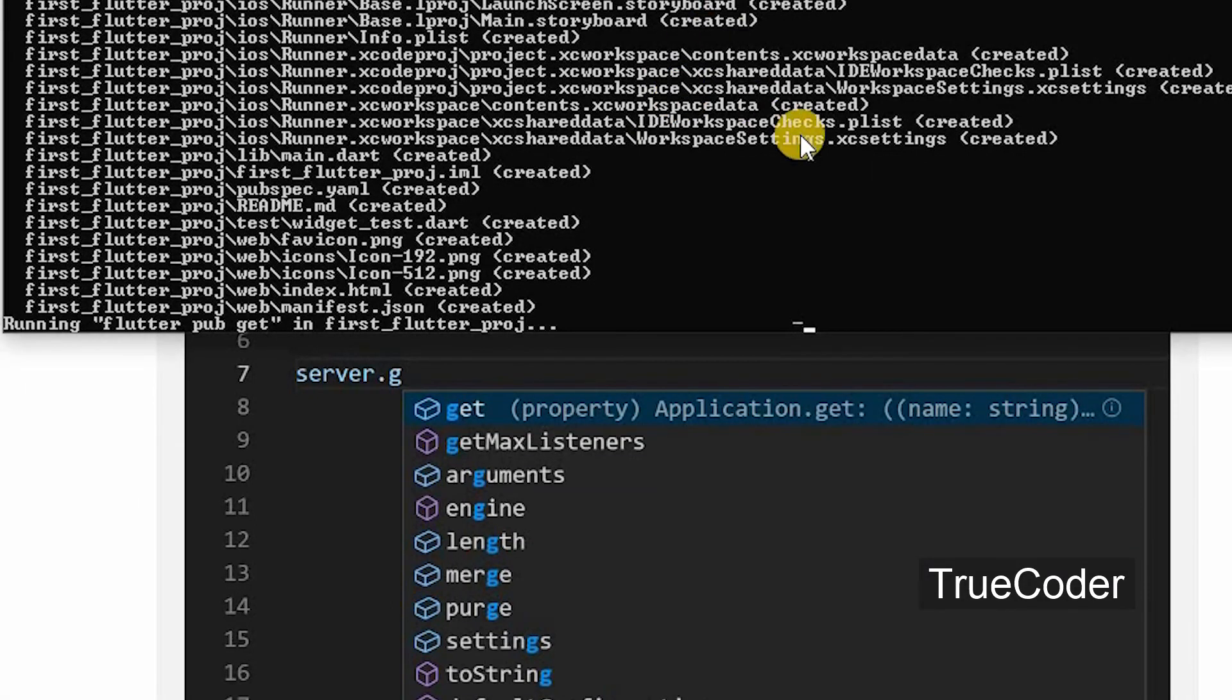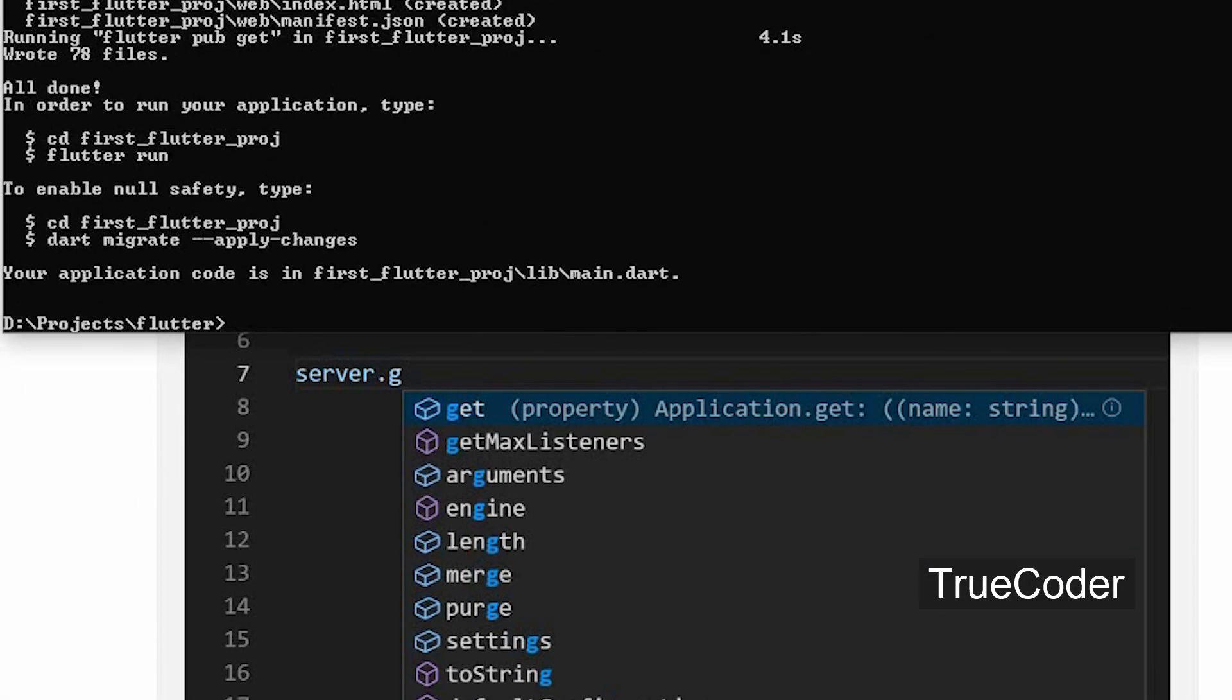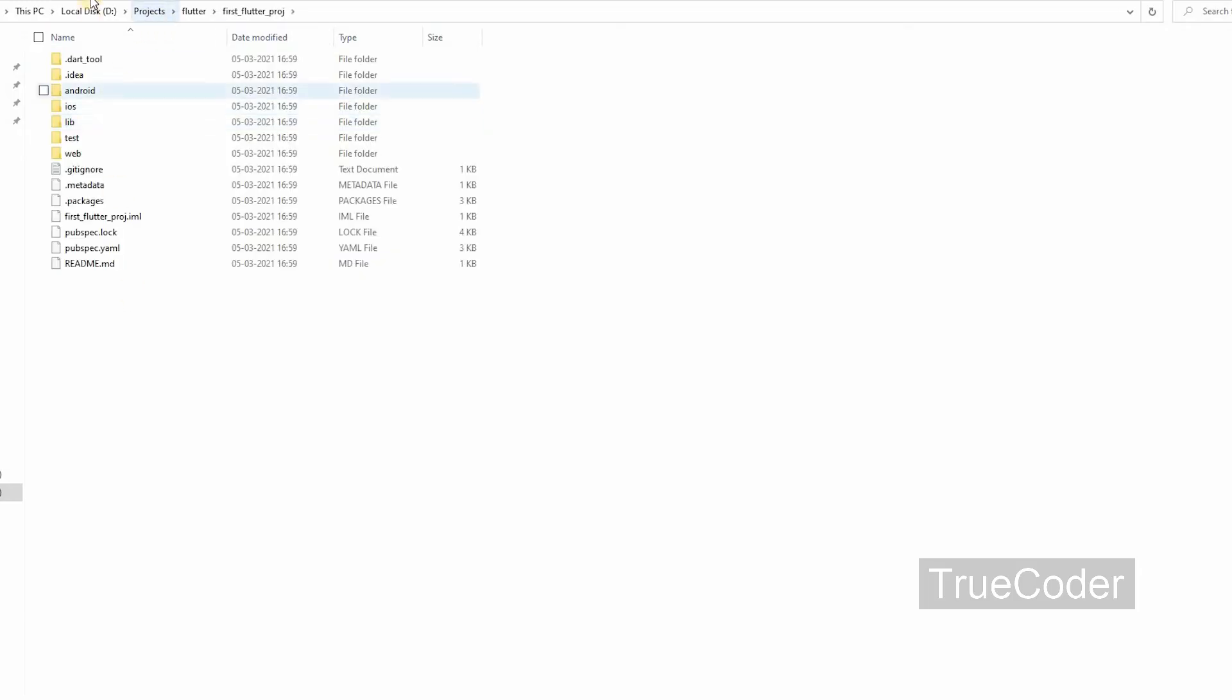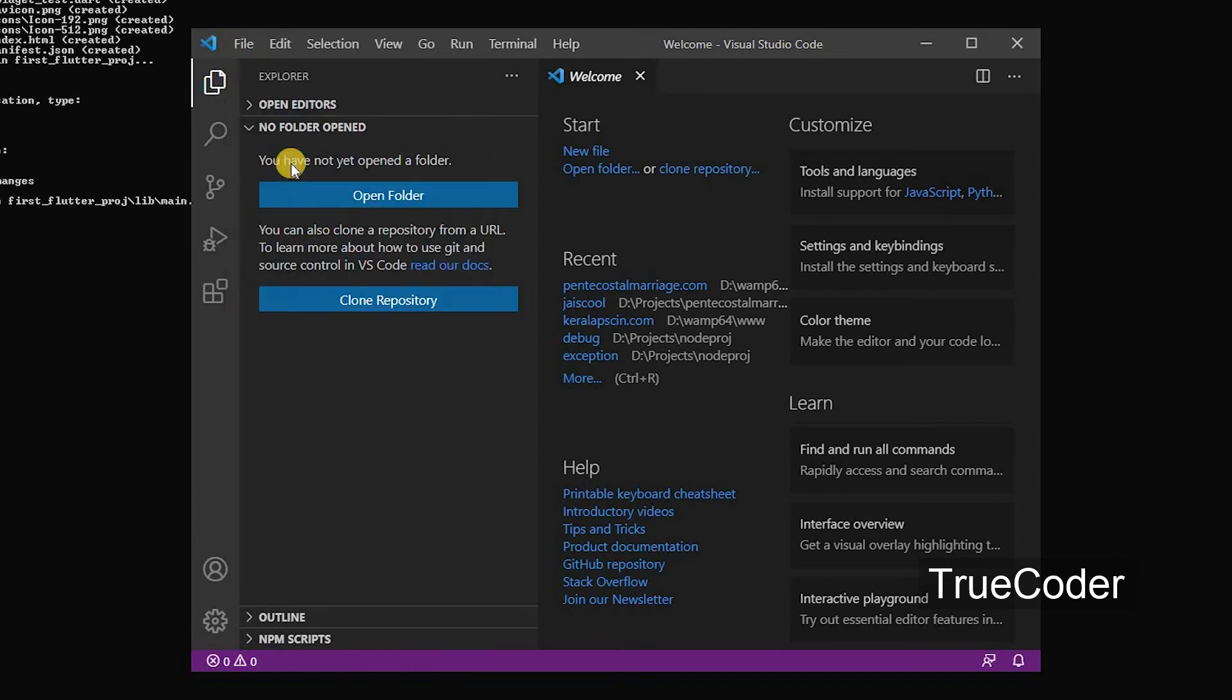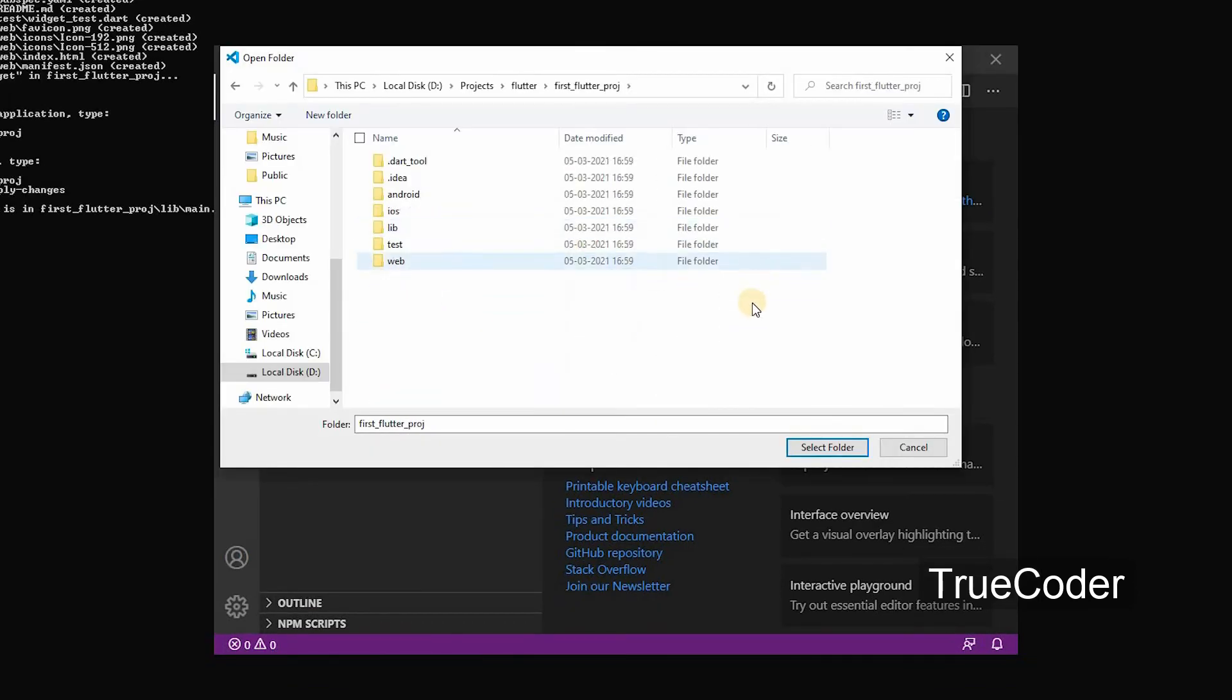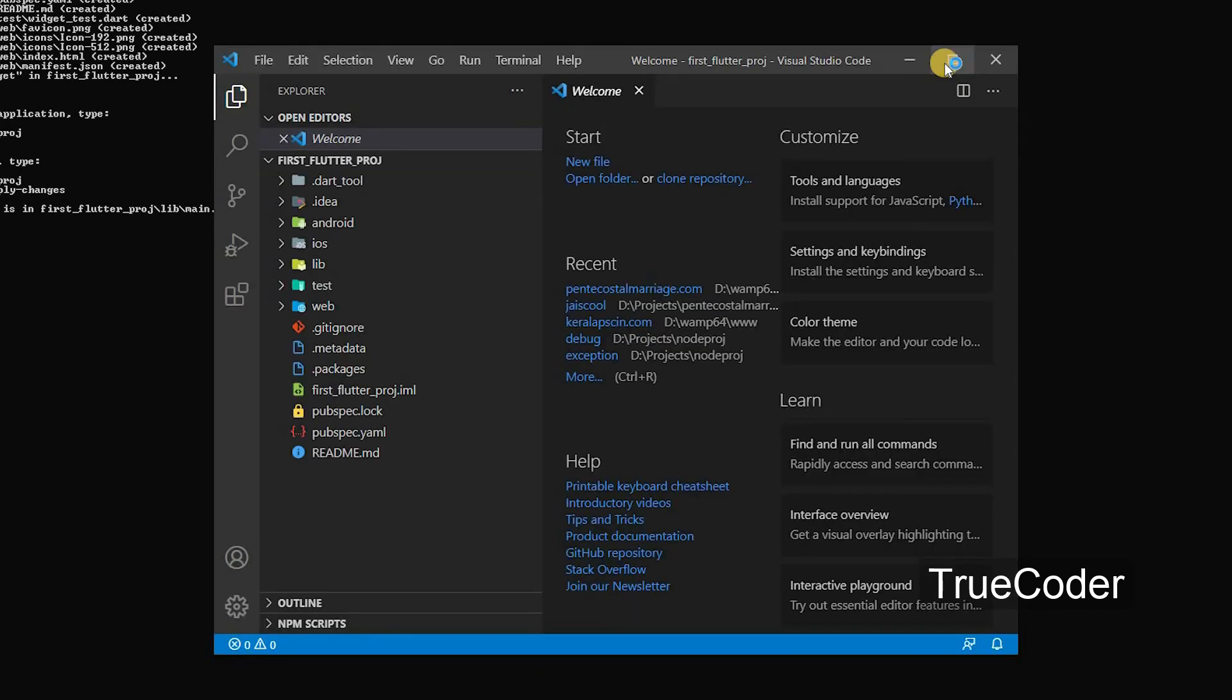The Flutter project is being created. Project folder has been created. Open Visual Studio Code and open the project folder. Flutter. Let's try to run the project.